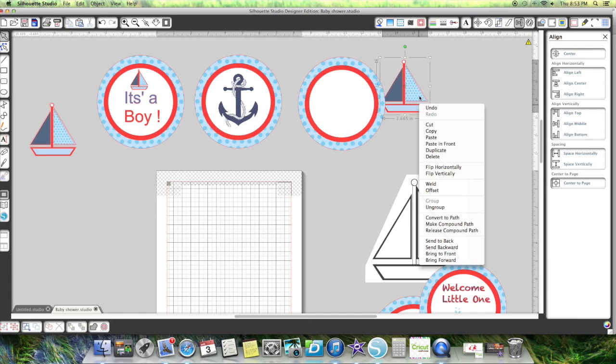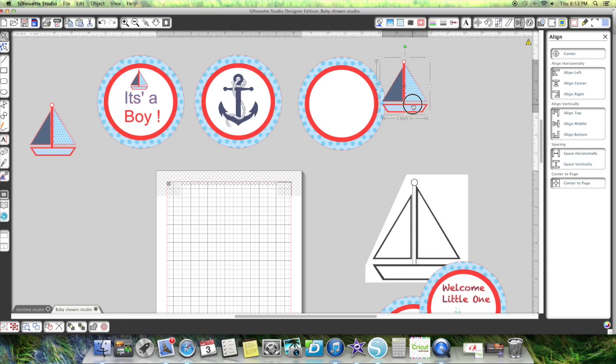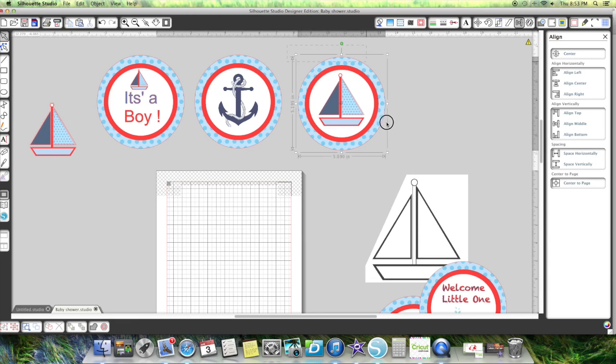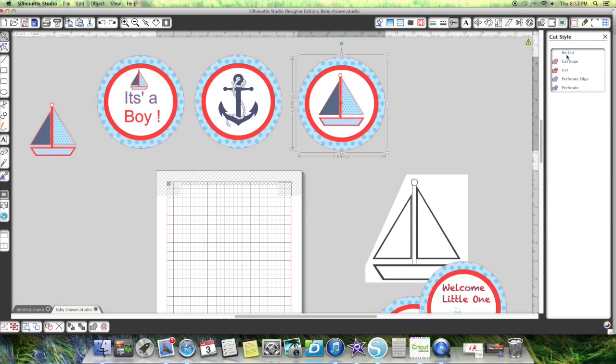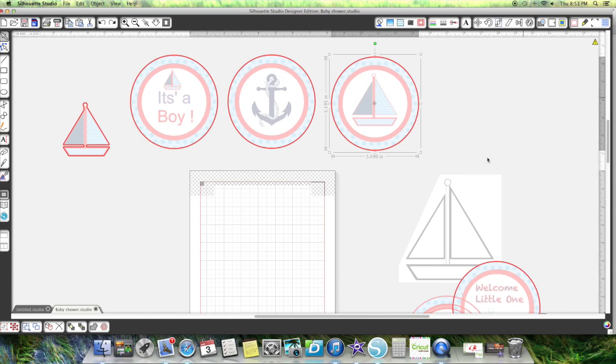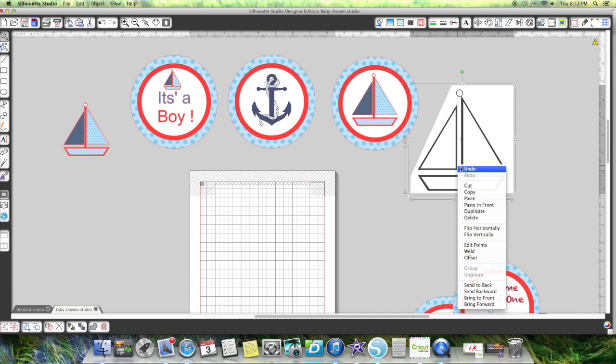And then I'm going to bring this one to the front. There you go. Now I'm going to group those three together and I'm going to hit cut outer edge because otherwise that's going to cut that boat out.